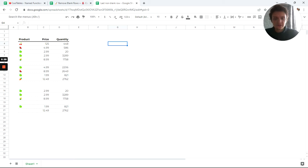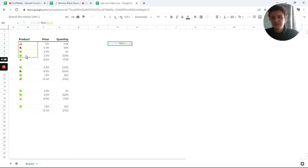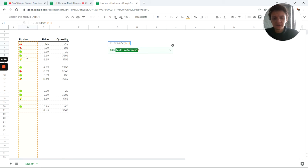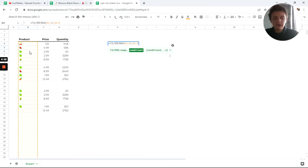So first of all, I want to filter and find all rows of this product starting from B4 to B, and the condition should be where B4 through B is not equal to empty.